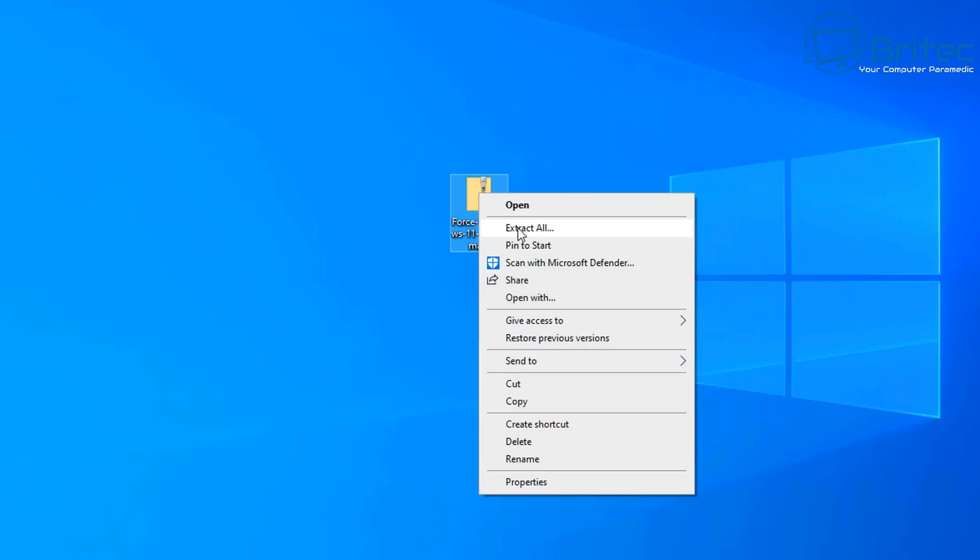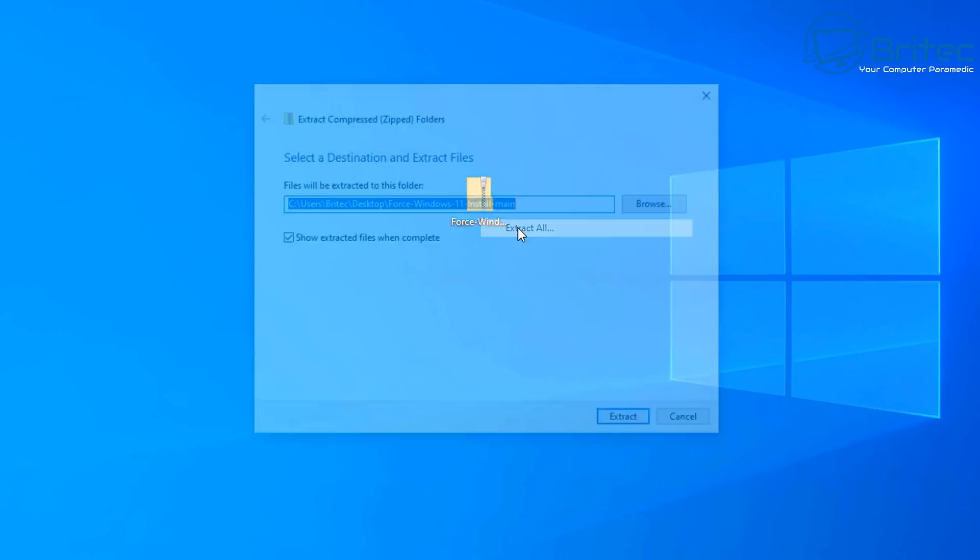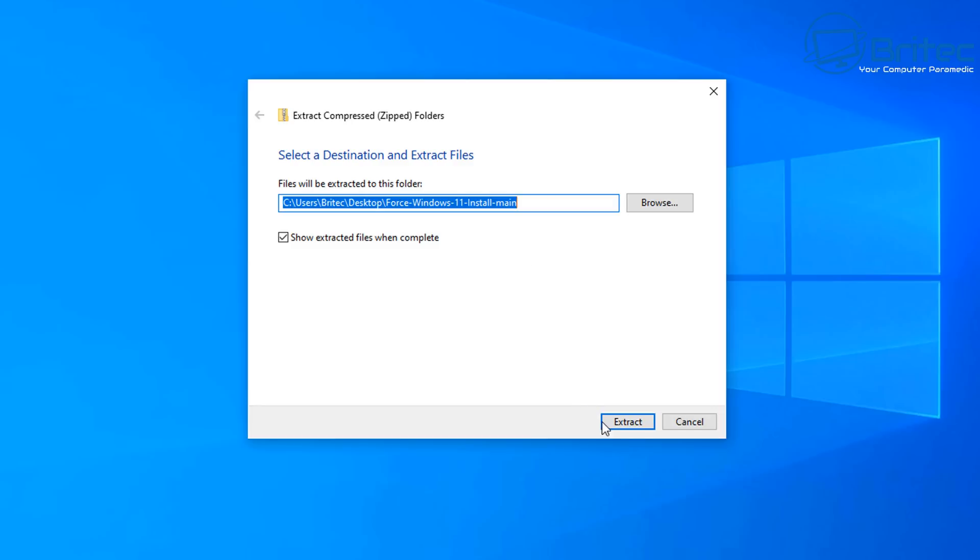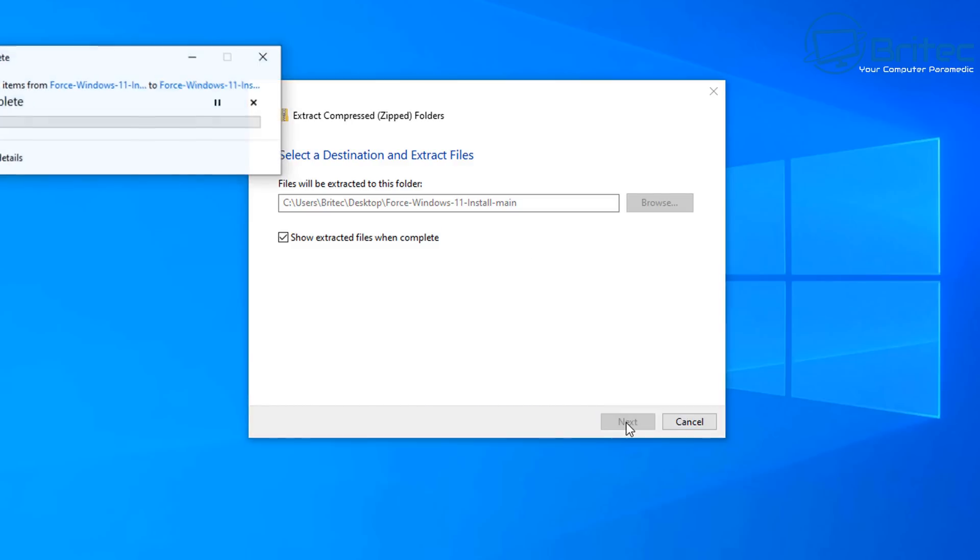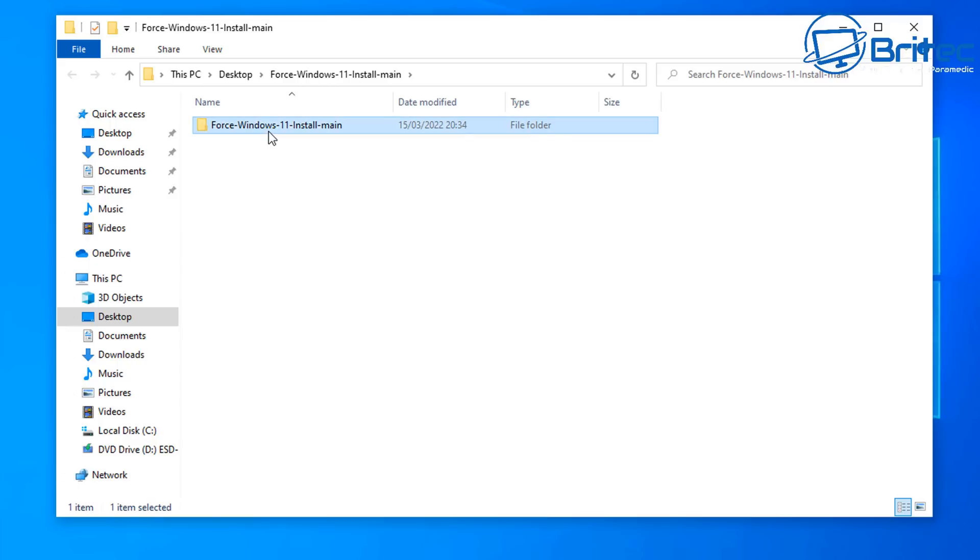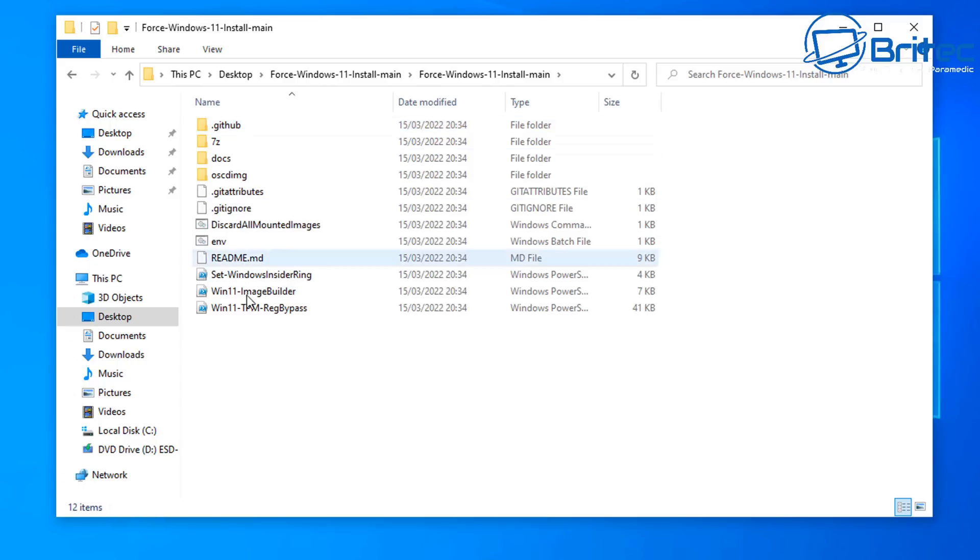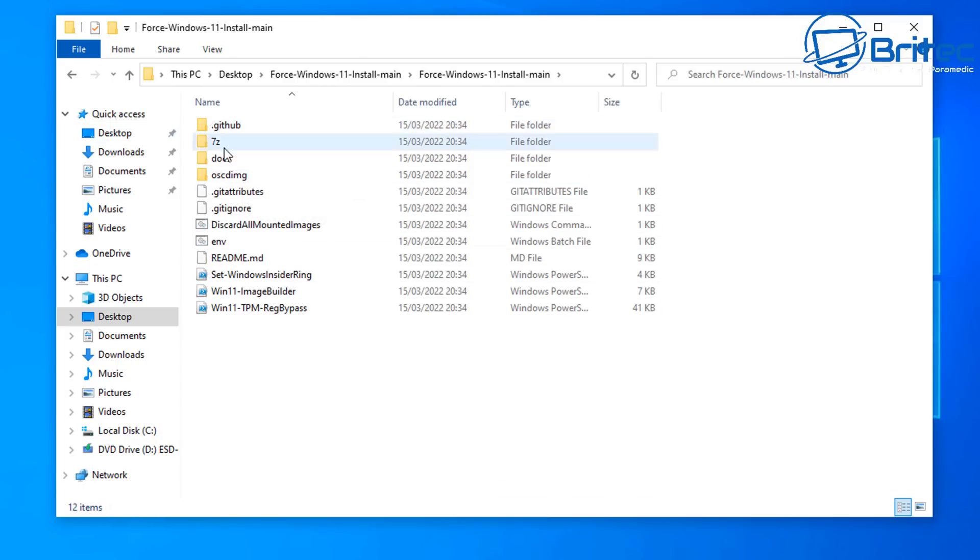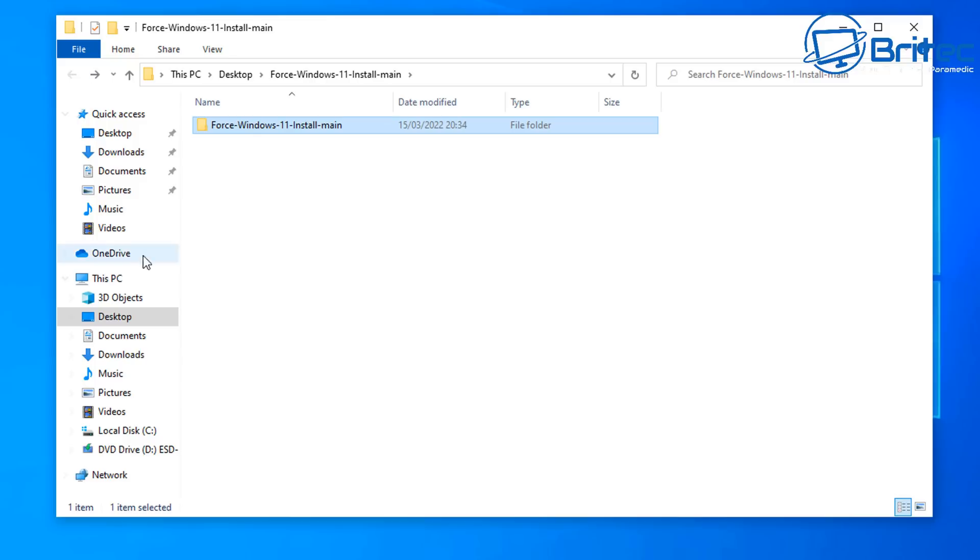So I'm going to extract this by clicking on extract all and this will extract all of the files that we need to install or upgrade Windows 11 on unsupported hardware. So this is the folder here. You can see there's a bunch of files inside here which we can use inside PowerShell.